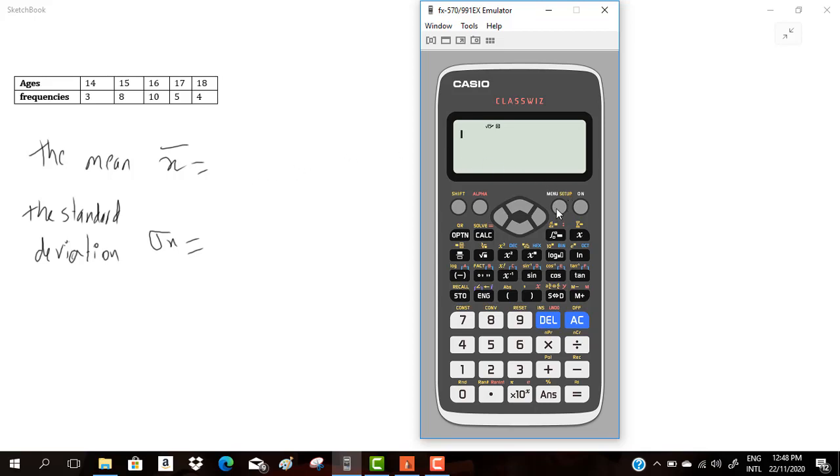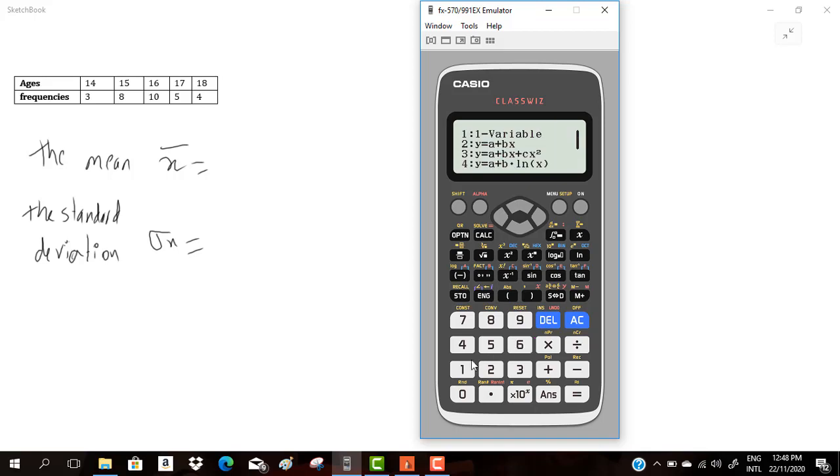At first, we have to go to menu, and statistics is numbered by 6. In grade 10, we are studying only one variable, so mode 6.1.